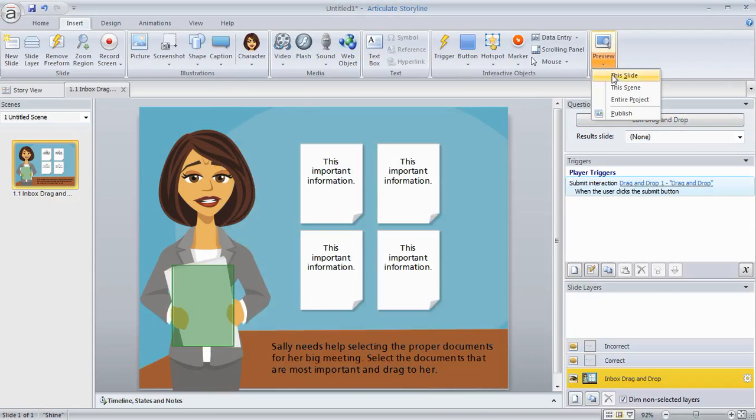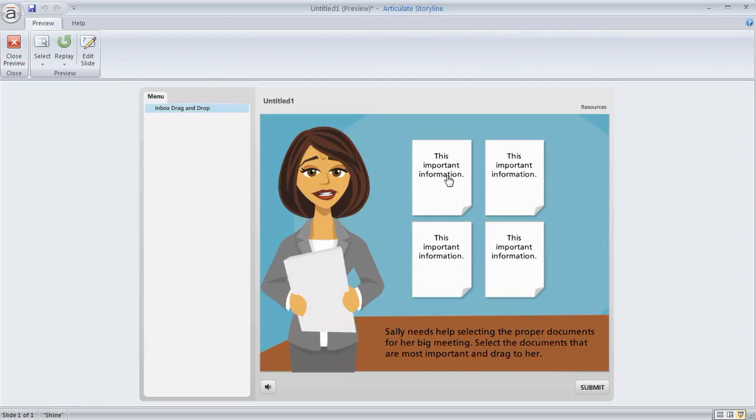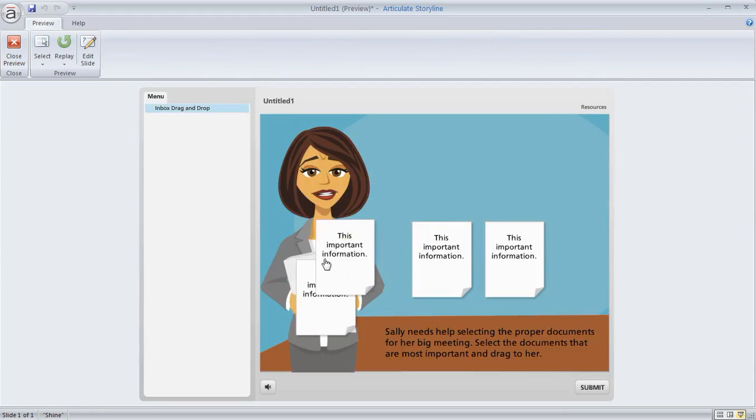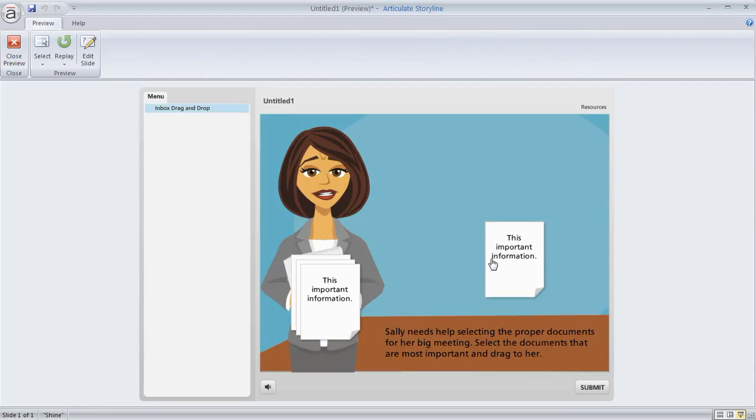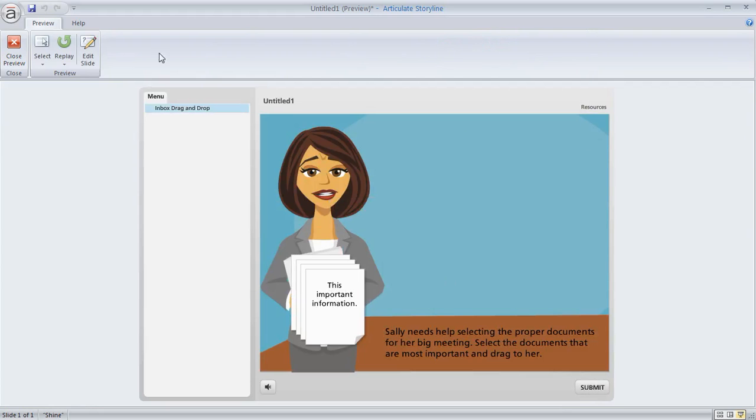Now if we preview this, what was a static slide now is a slide with drag and drop. So I'm going to go ahead. I'll just put all of them on here. You can see I hit submit and I get my feedback. All that's built by the software.